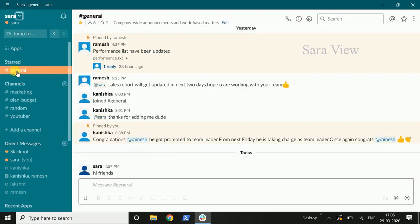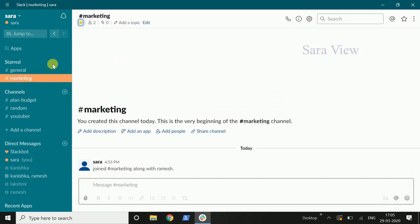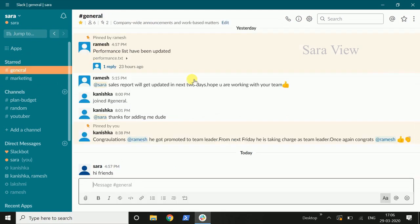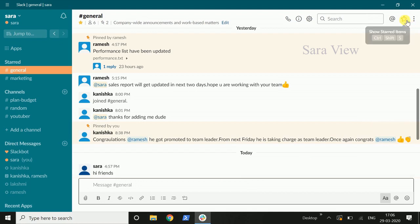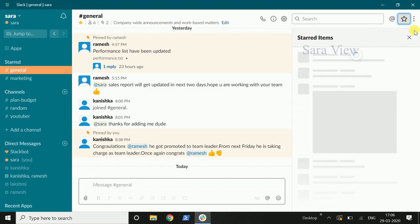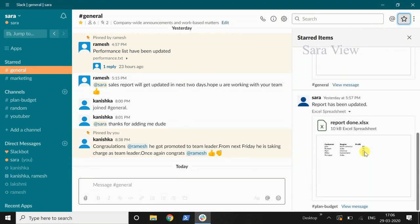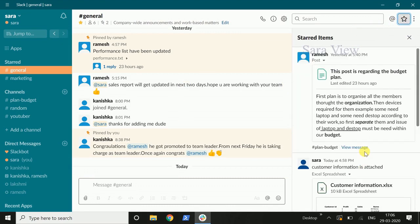Here is the general channel. You can star messages — click on the important messages to star them. Now the starred messages will show up. It is easy to star messages to find them later.